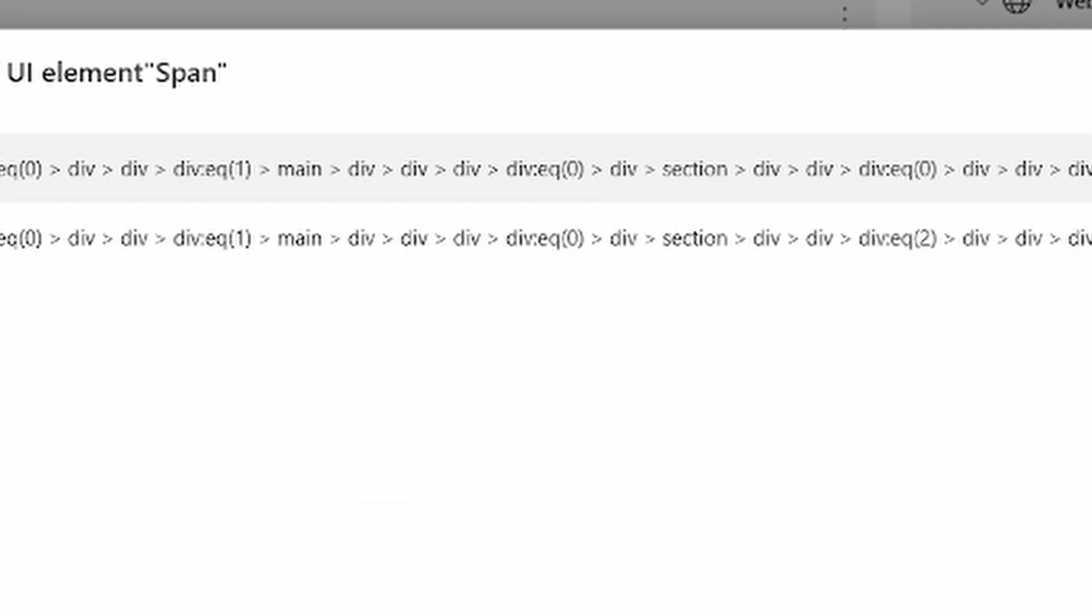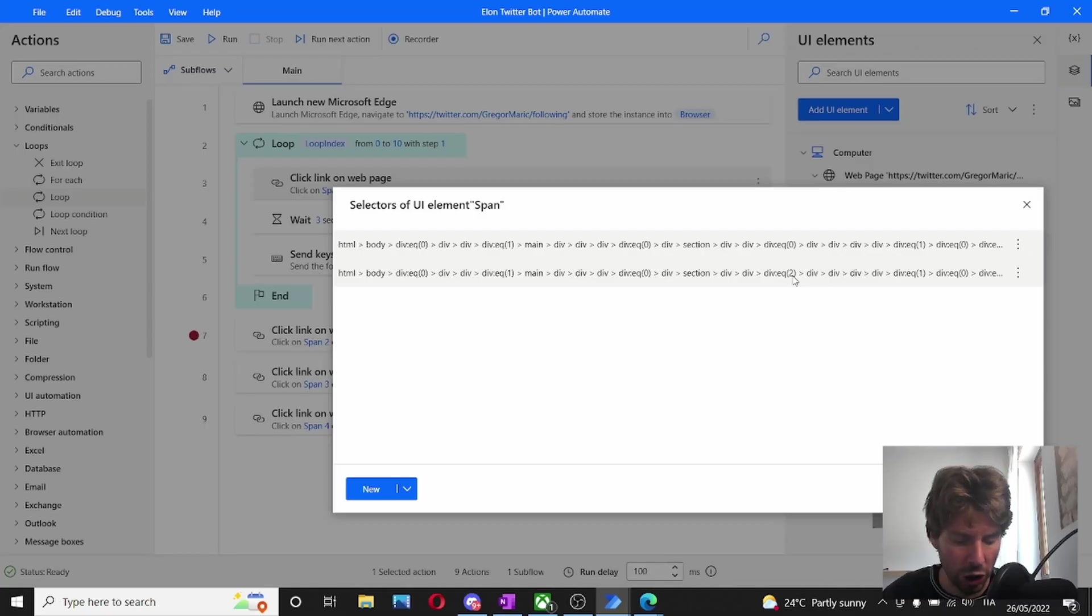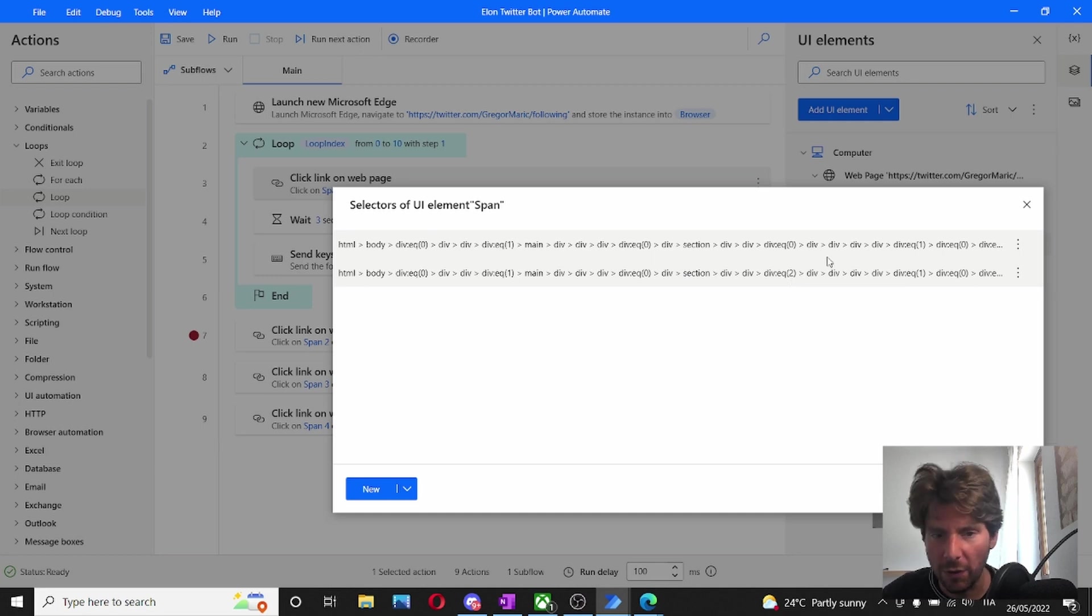Now, when we see these two elements side by side, we can see that right here, there is a discrepancy or there is a number that is changing. It's starting from 0 and it is at 2. That means that this number is dynamic. If we change this number, we're going to be able to change our button to push on all of the different follow buttons.